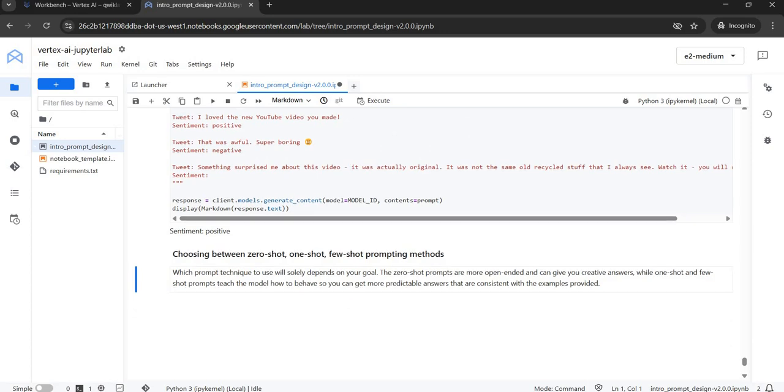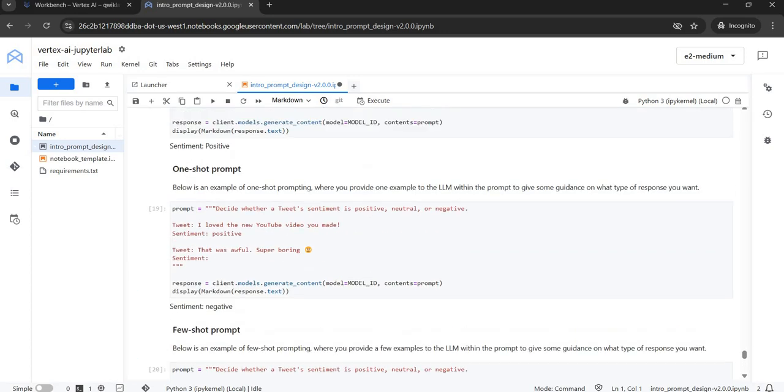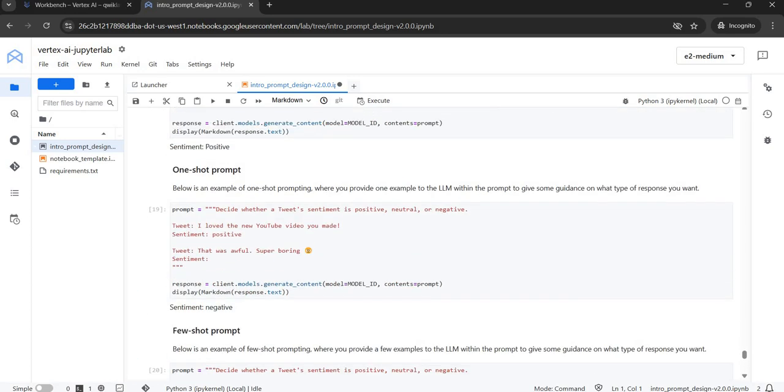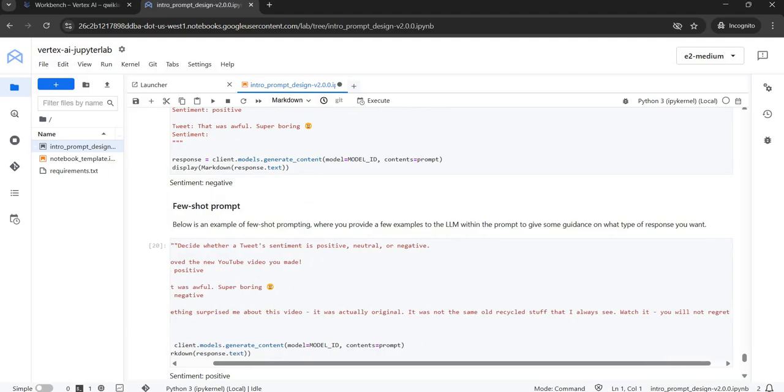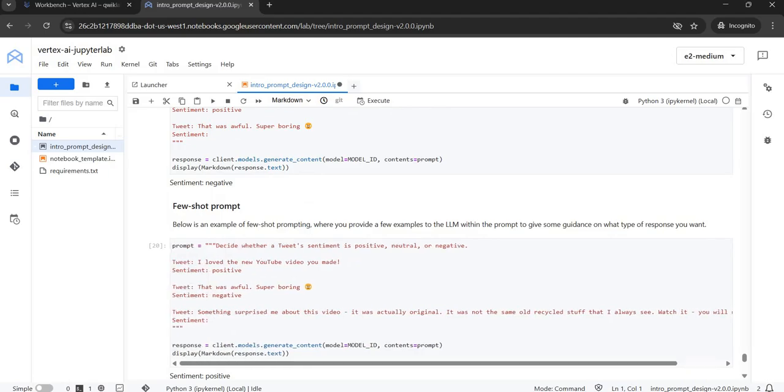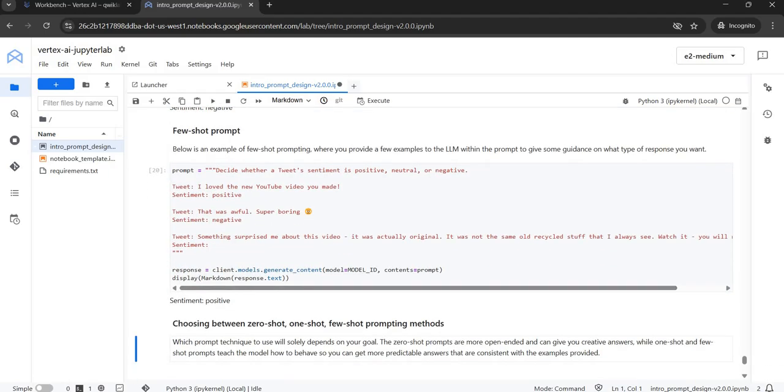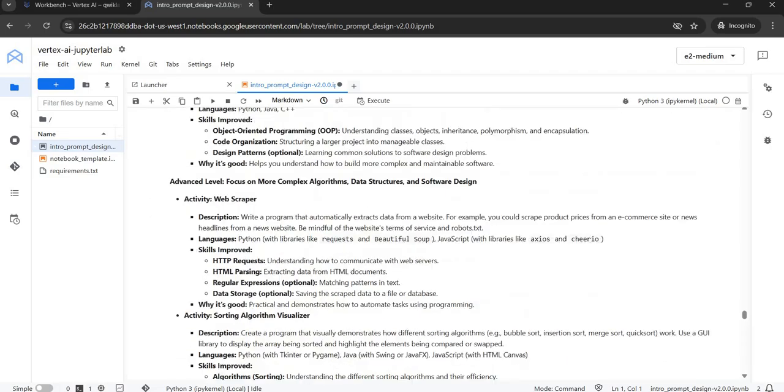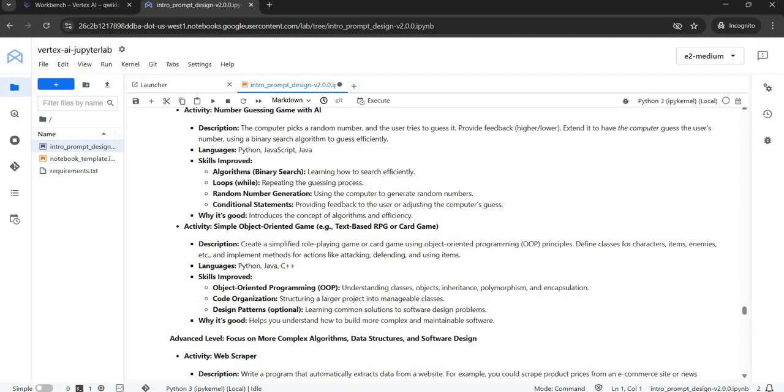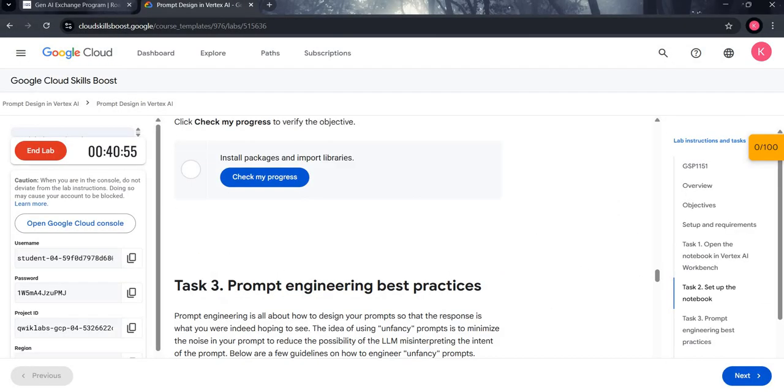And we are done with the program. You have to run all the prompts till this cell number 20. As you are done with all the prompts, you are done with the lab.